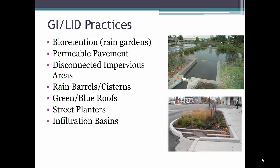Different green infrastructure and LID practices that can be used to manage stormwater on site include bioretention or rain gardens, permeable pavement, disconnecting impervious areas, rain barrels or rain cisterns, green or blue roofs, street planters, or infiltration basins.